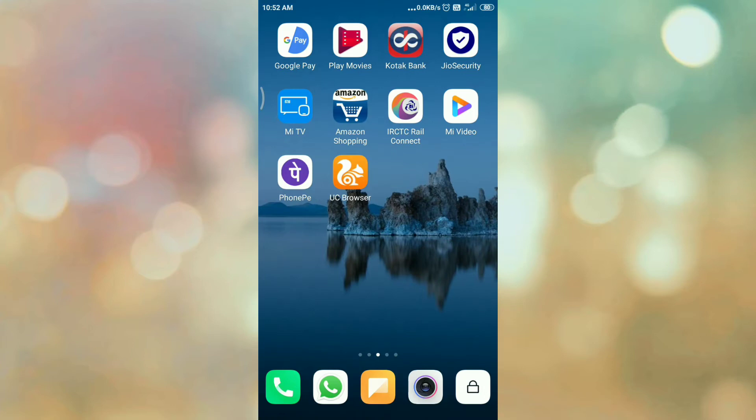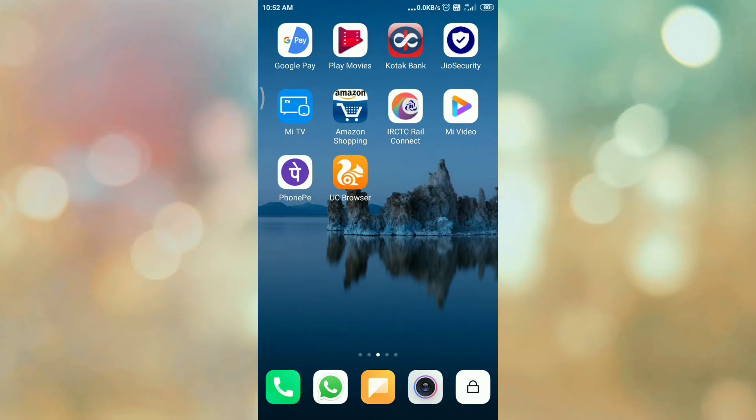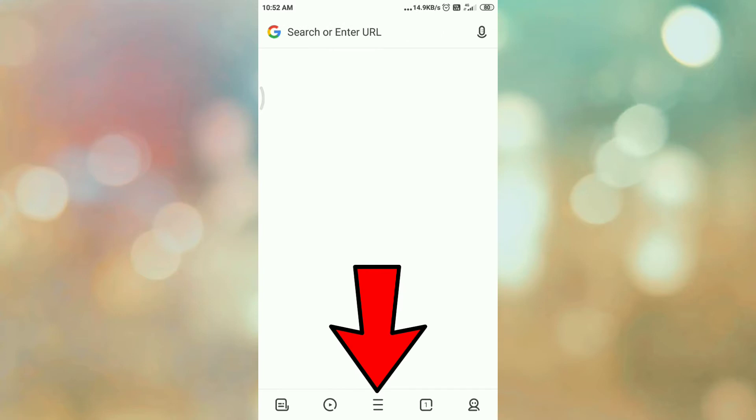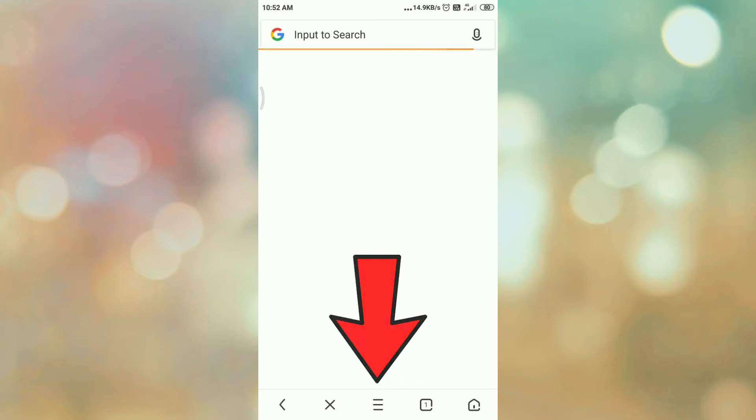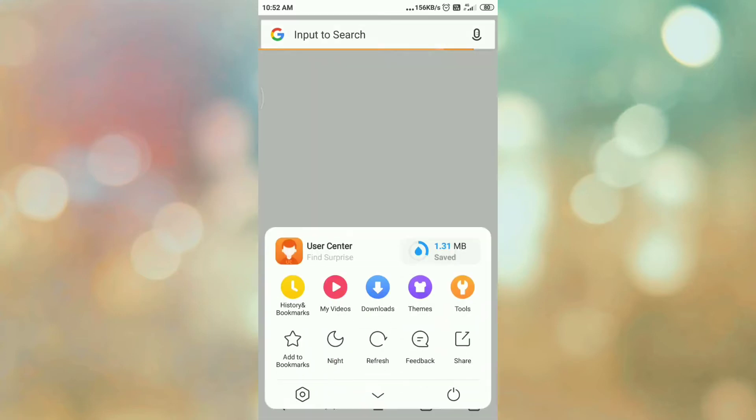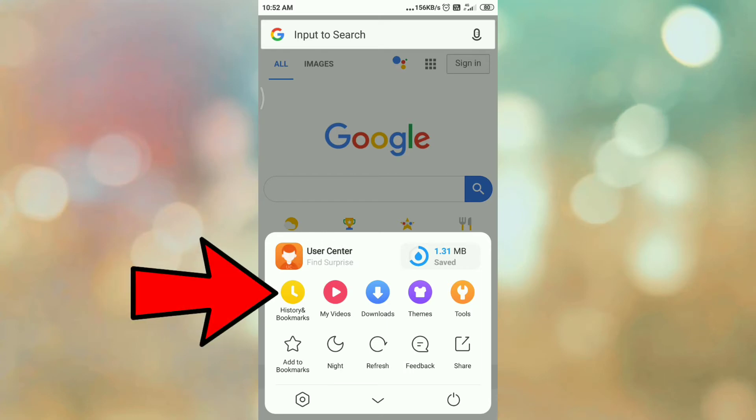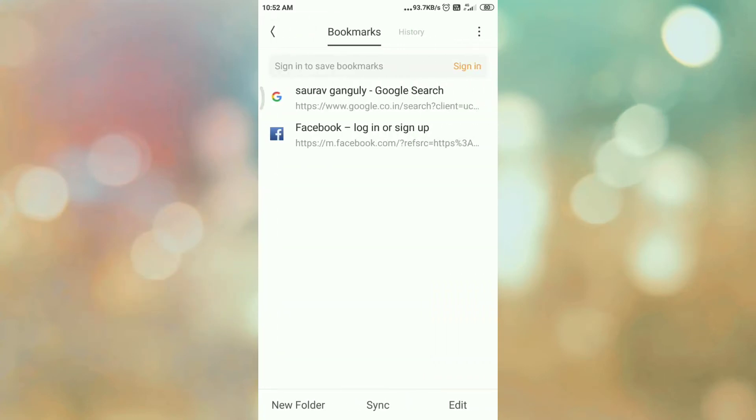So let's start. First of all, open your UC browser, then tap on main menu, again tap on history and bookmarks. Here you can see the bookmarks. Now first of all I want to export this bookmark.